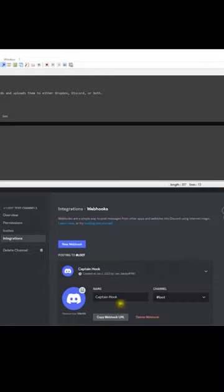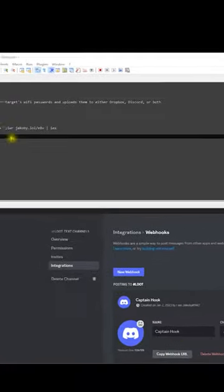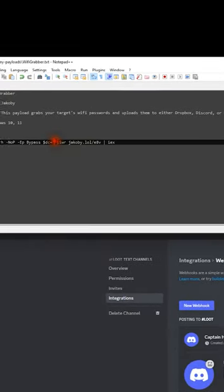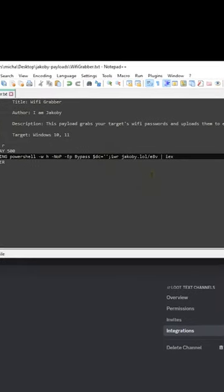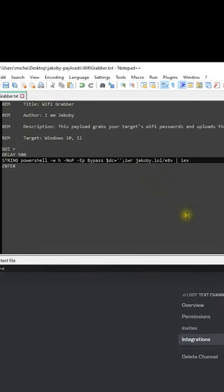From here it is as simple as pasting your webhook in the Discord variable. Now just save this file.